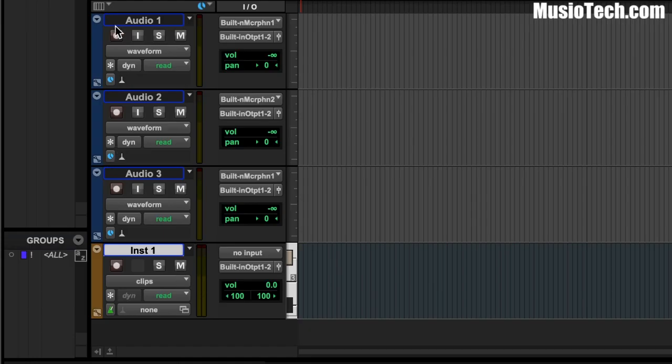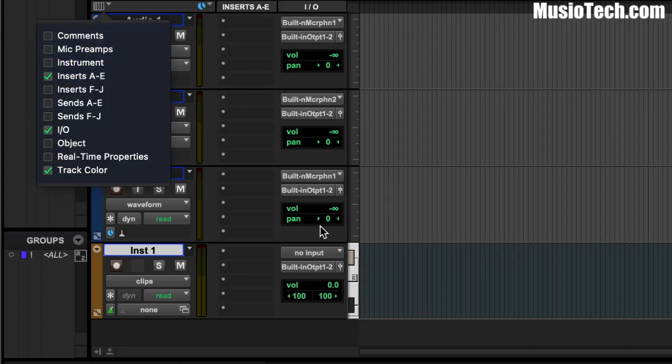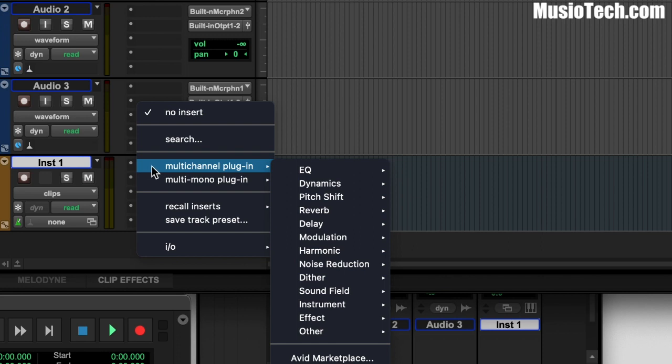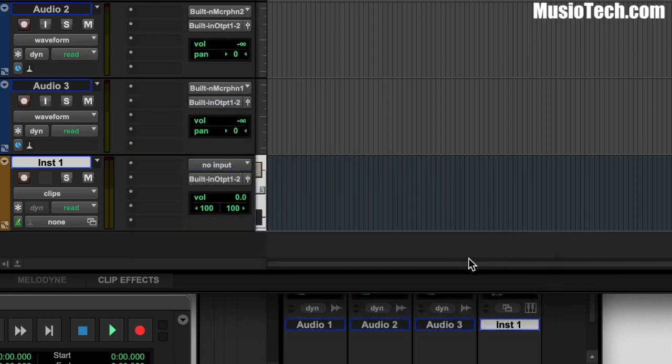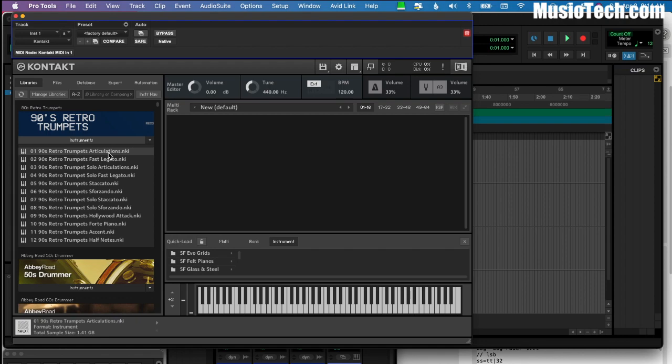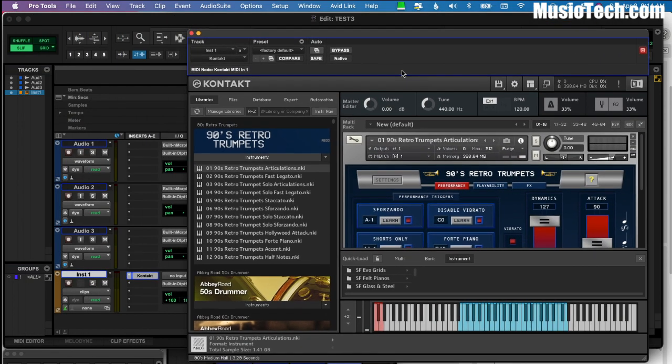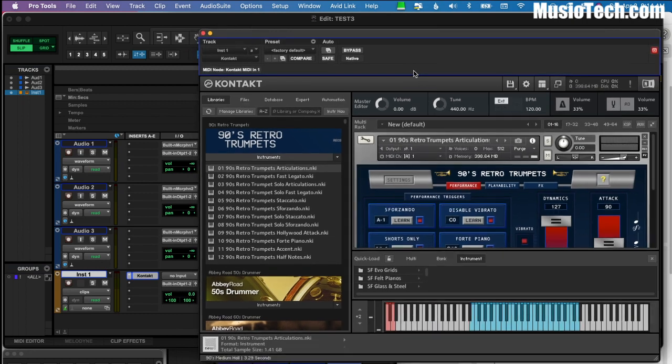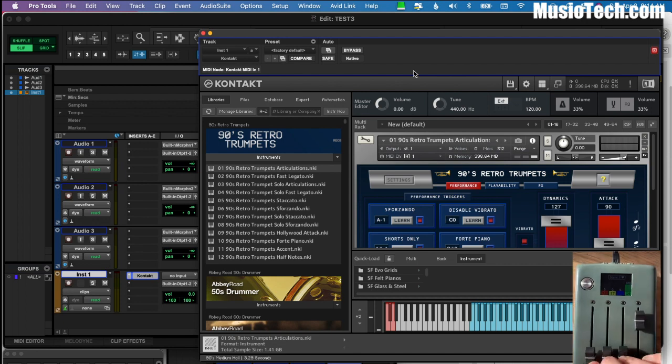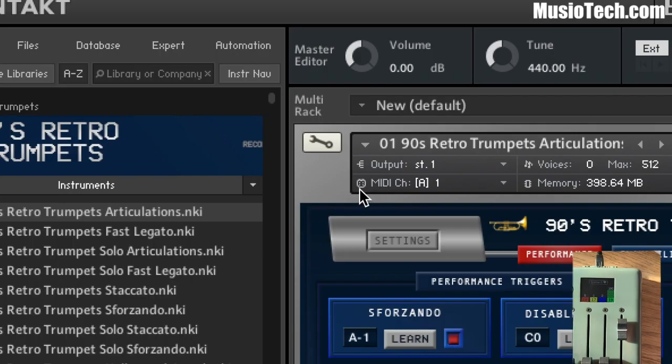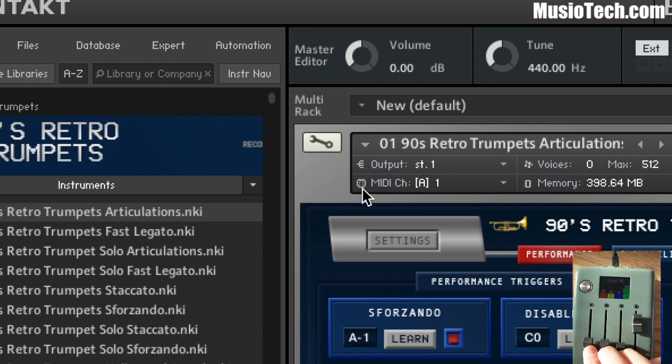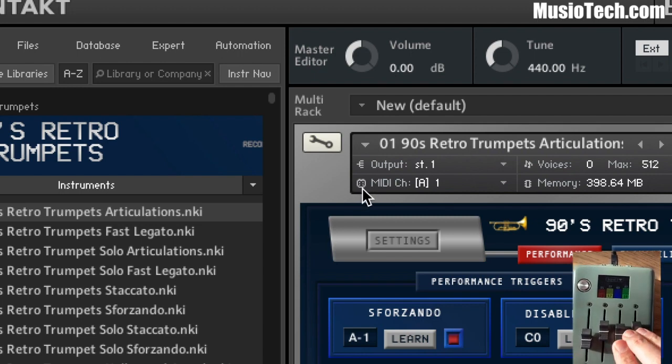And I'm going to click on this little drop down right here, and I'm going to turn on inserts. This little column here is for our inserts. I'll click right there. And we'll go with a multi-channel plug-in. Let's go with instrument, Kontakt stereo. Now within Kontakt, I'm just going to load up an instrument. I really like this 90s retro's trumpet. I think it's really cool. I'm just going to move this out of the way a little bit. And as I drag these faders, you notice nothing's happening.